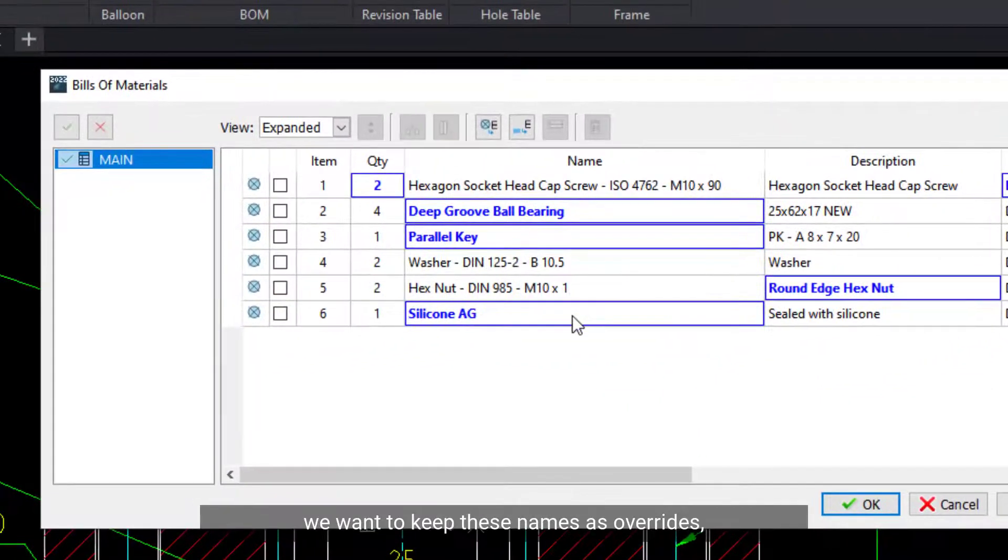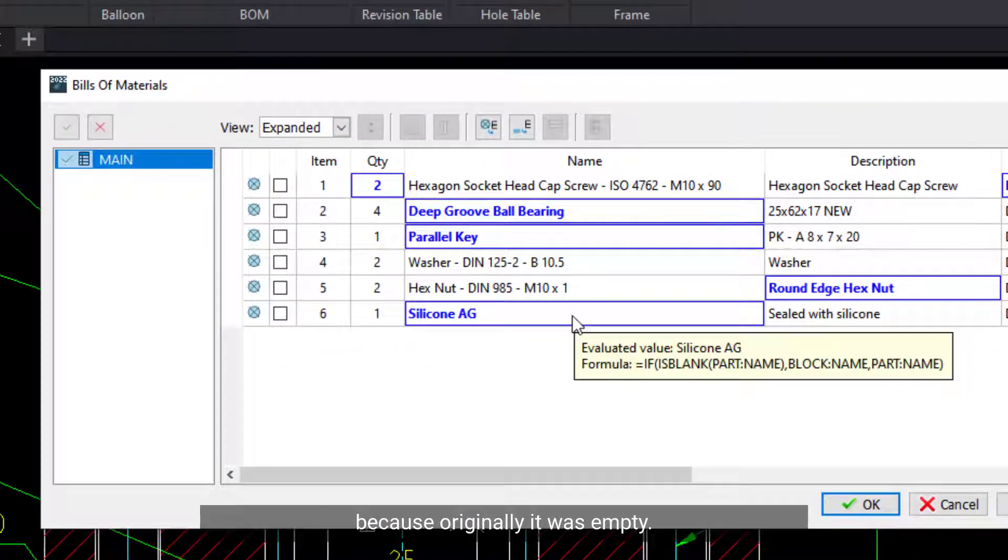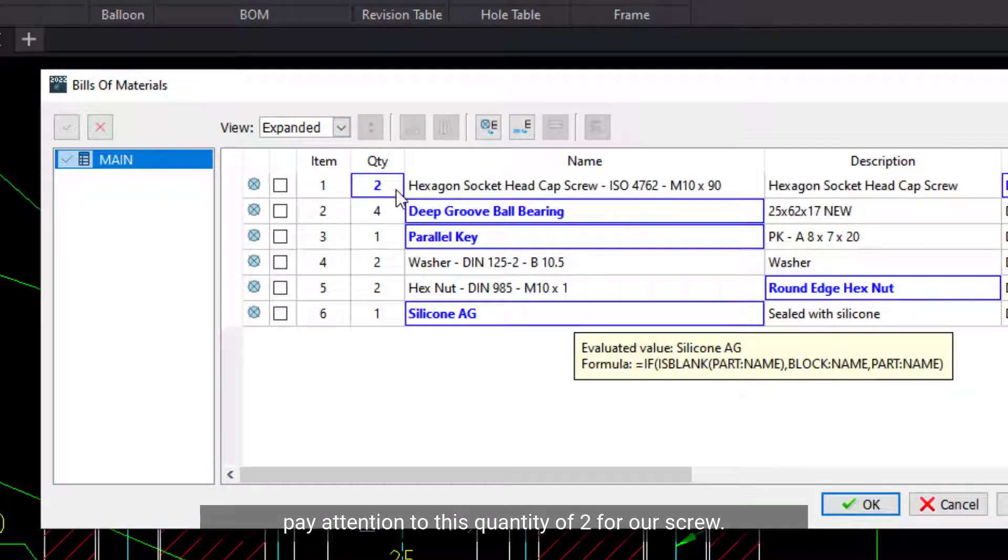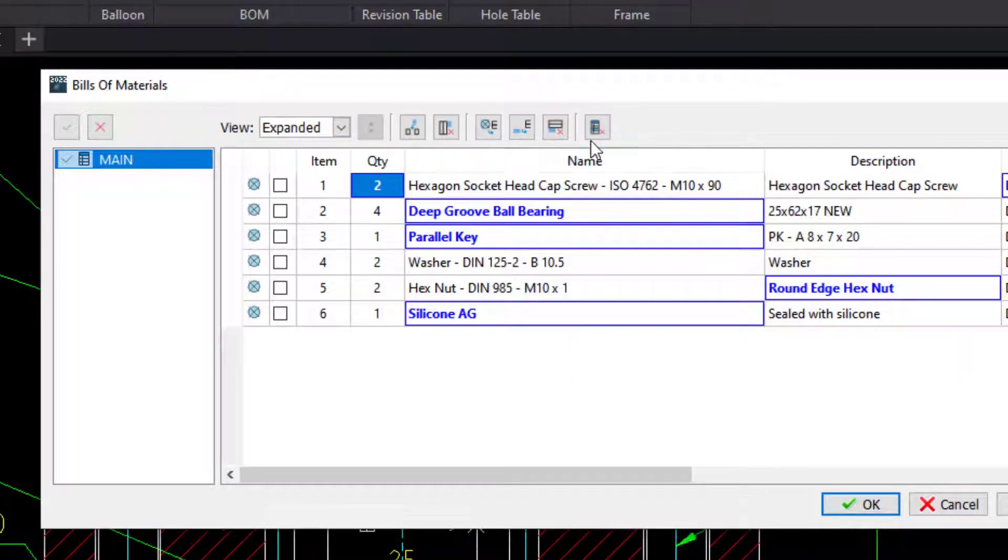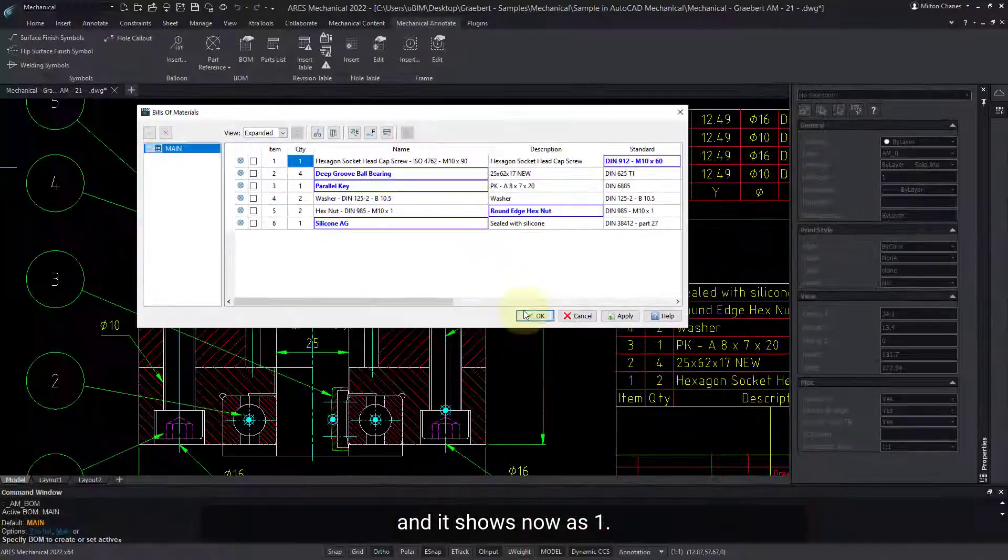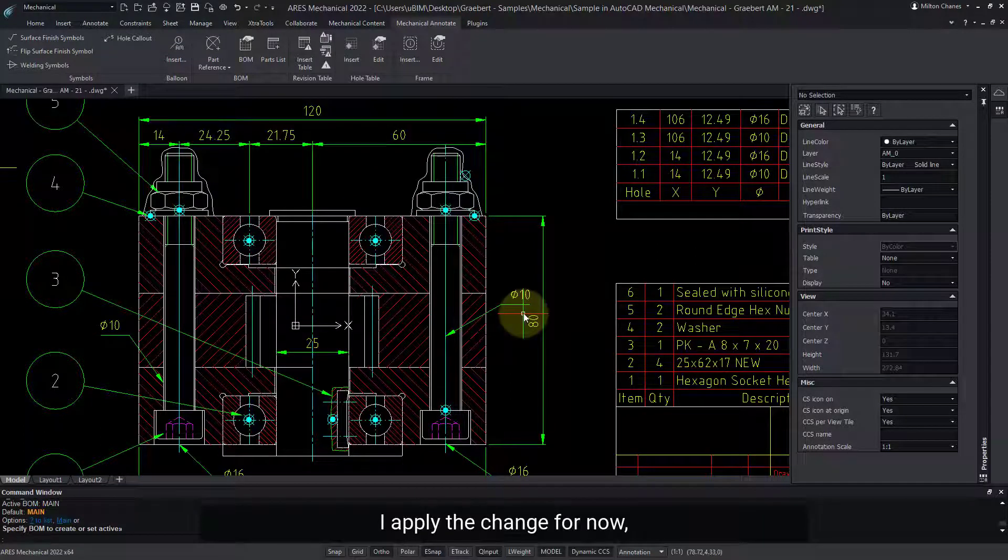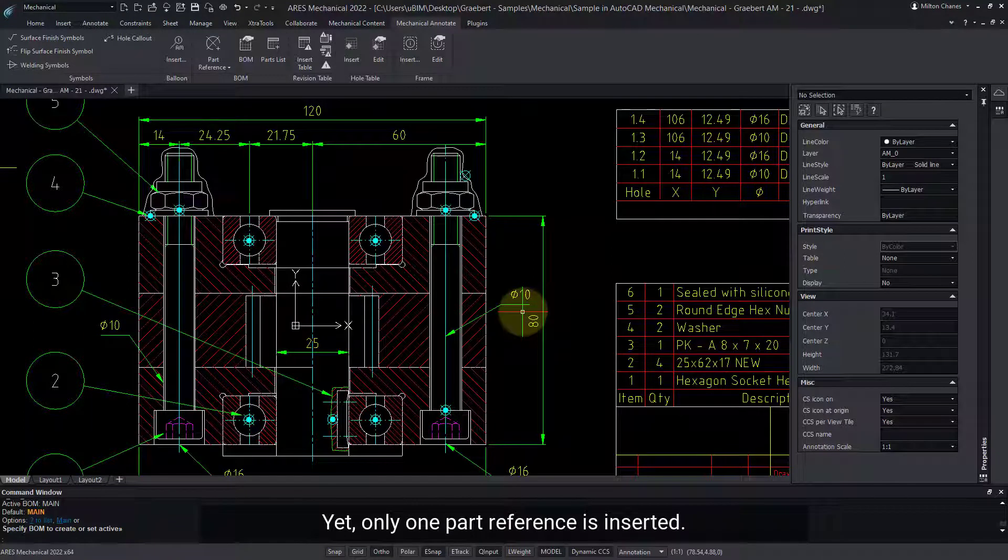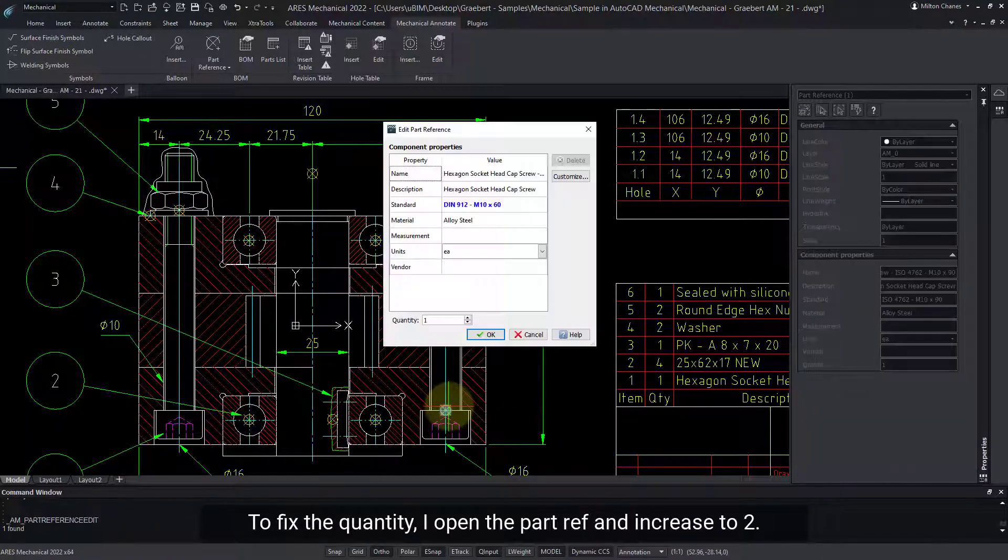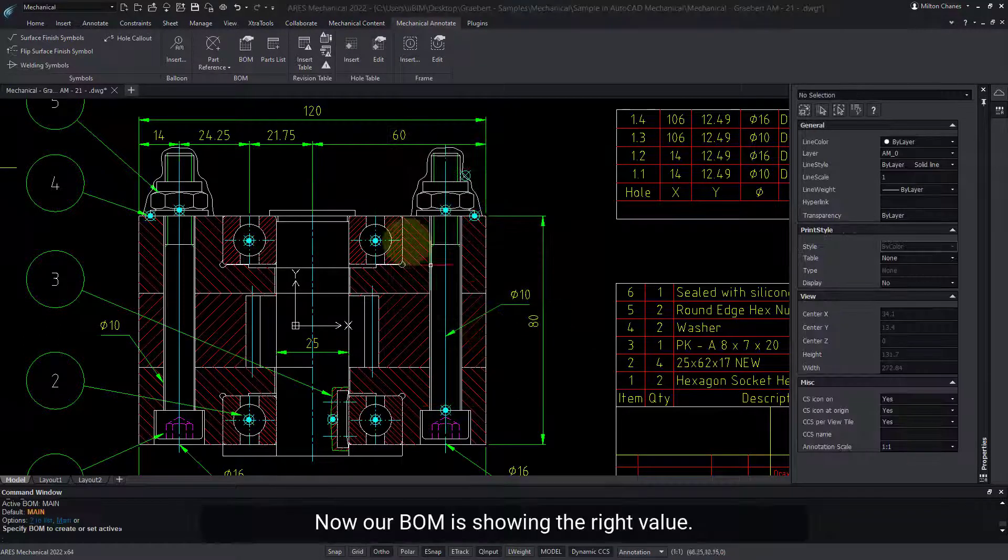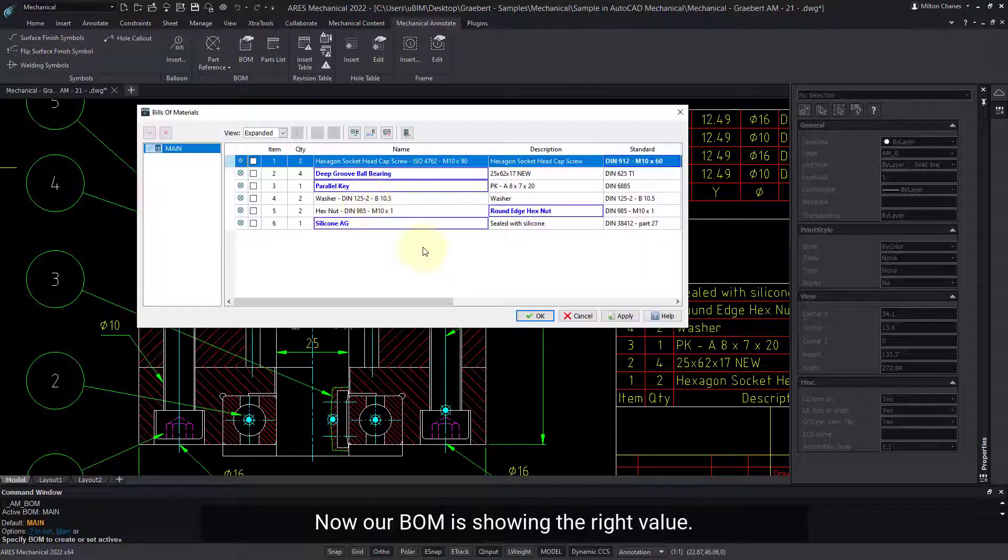Similarly, we want to keep these names as overrides, because originally it was empty. Now, pay attention to this quantity of 2 for our screw. If I press this button, I can remove the override, and it shows now as 1. I apply the change for now, but in our drawing, we do have 2 screws. Yet, only one part reference is inserted. To fix the quantity, I open the part ref, and increase to 2. Now, our BOM is showing the right value.